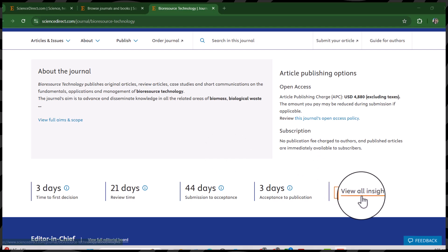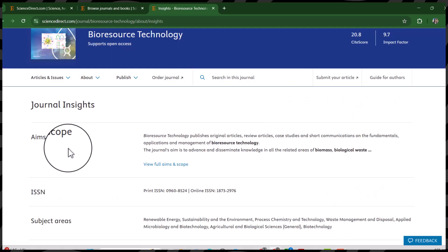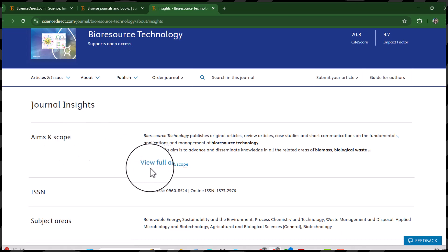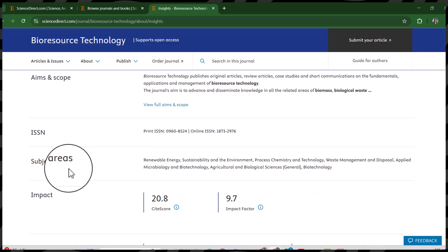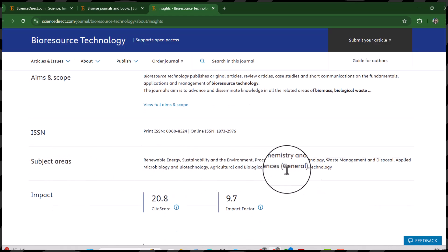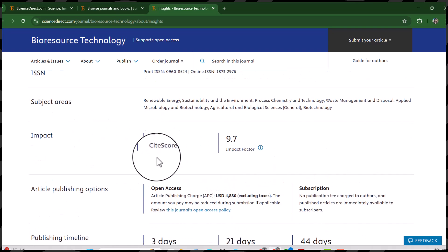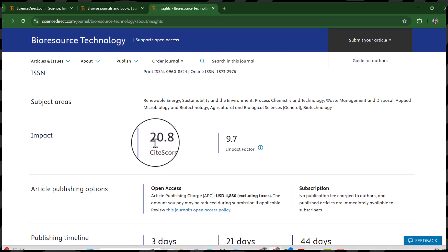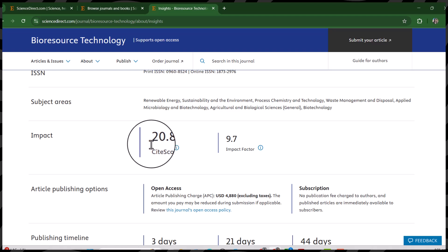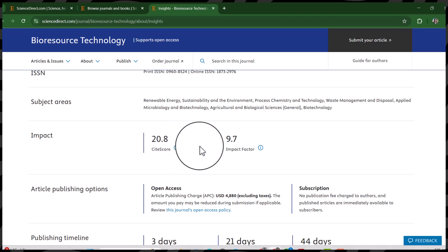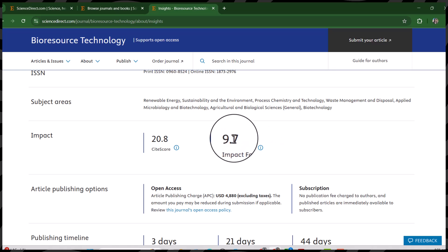To explore further, let's open 'View All Insights.' From here you can check its aims and scope, and you can also click 'View Full Aims and Scope.' This is the ISSN number, followed by subject areas — these are the areas this journal covers. For impact, the CiteScore is 20.8. If you are interested in a Scopus-indexed journal, it is Scopus-indexed with a CiteScore of 20.8. For Web of Science, this journal has an impact factor of 9.7.